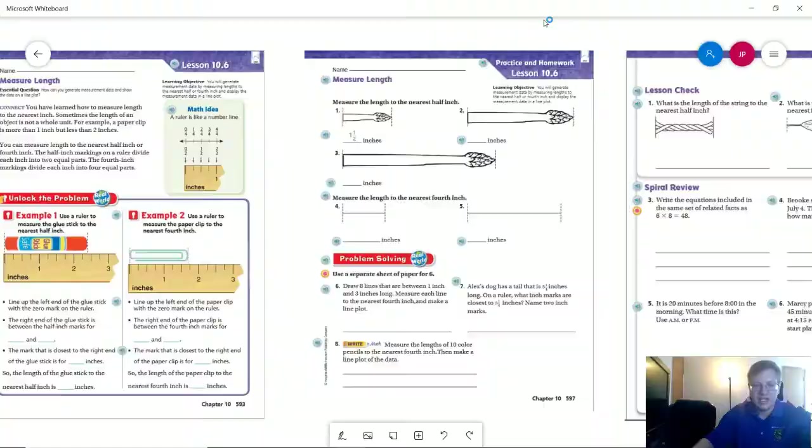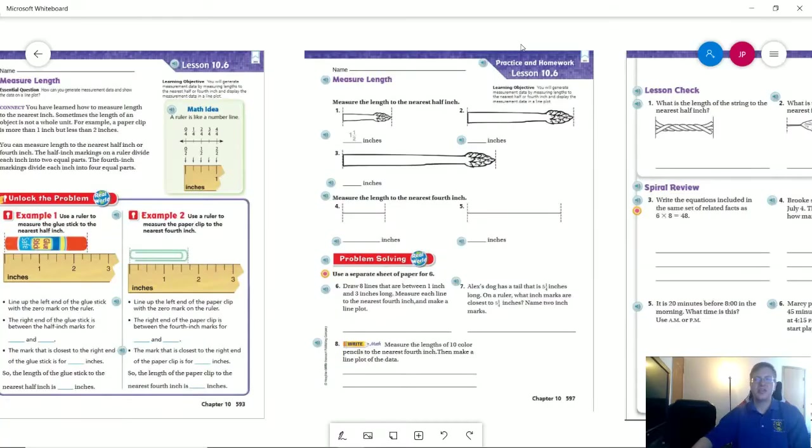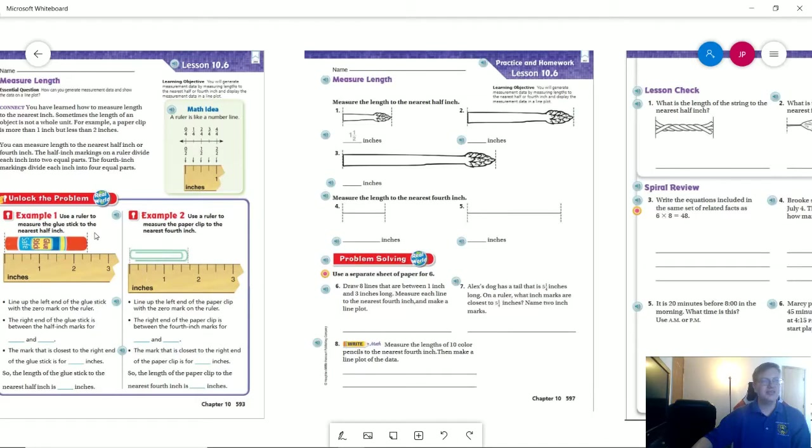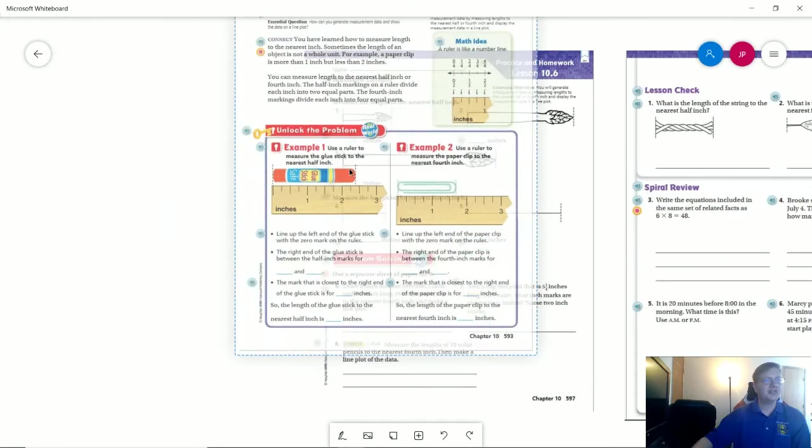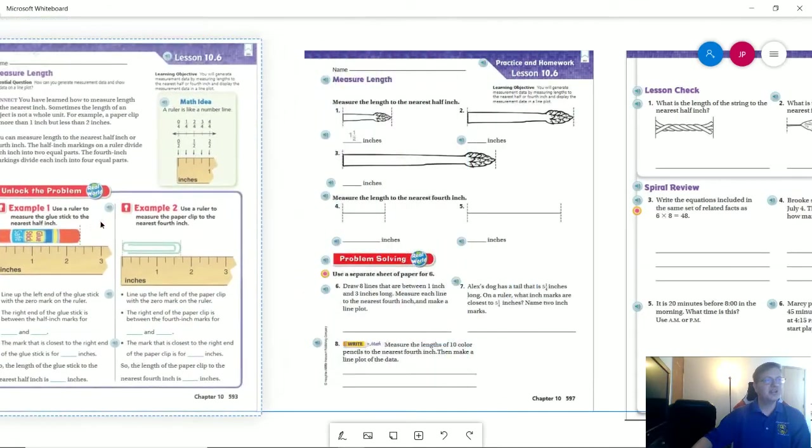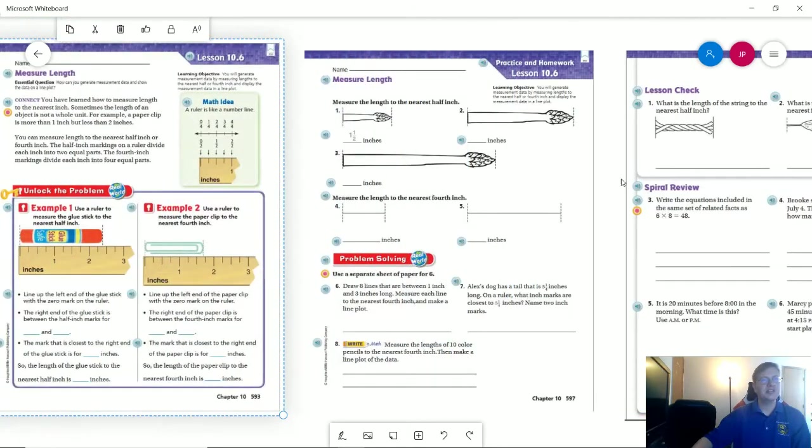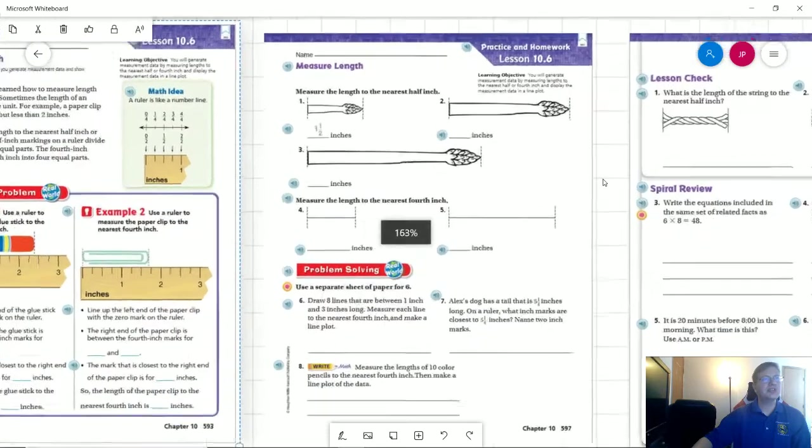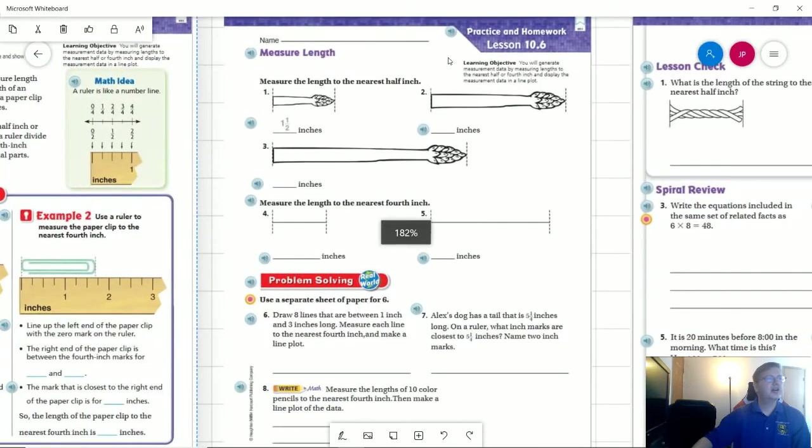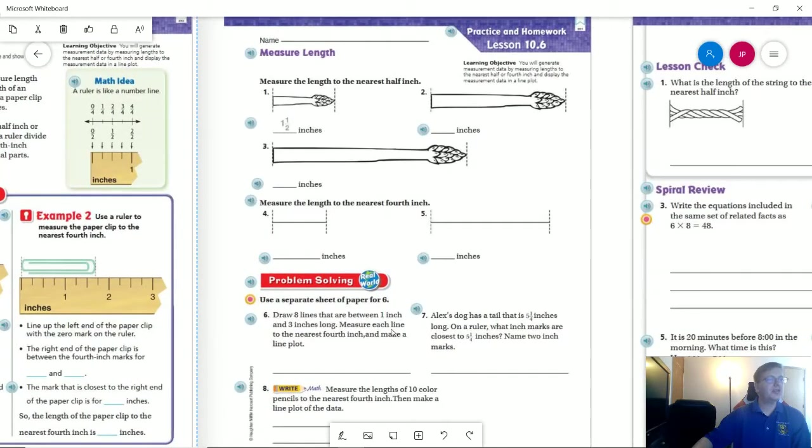So I am going to continue in the same thing that I was working with before so that I can use this particular page to help us find the measurement. So I'm going to zoom in just a touch. We're working with the even problems.